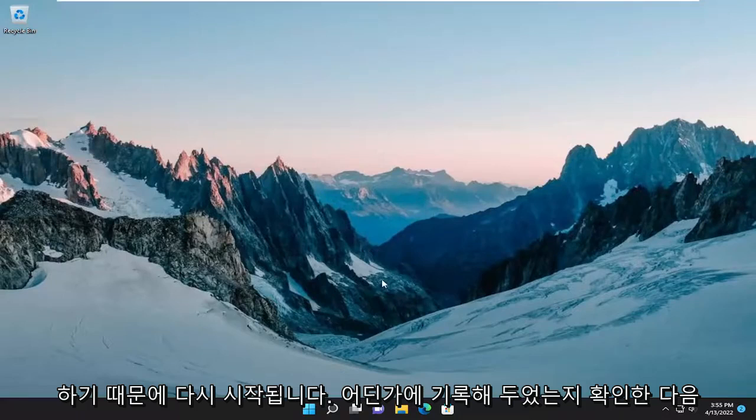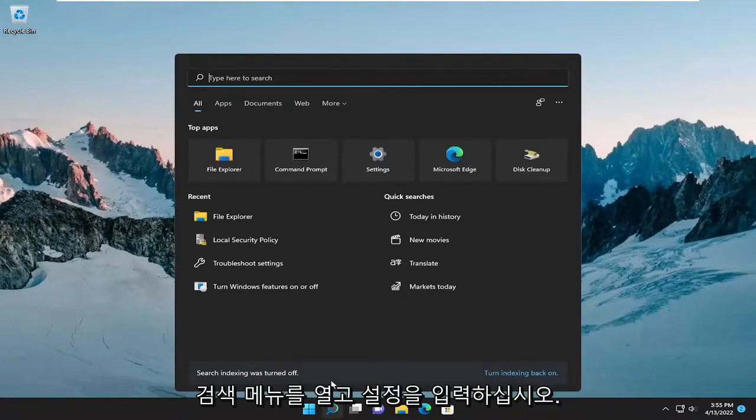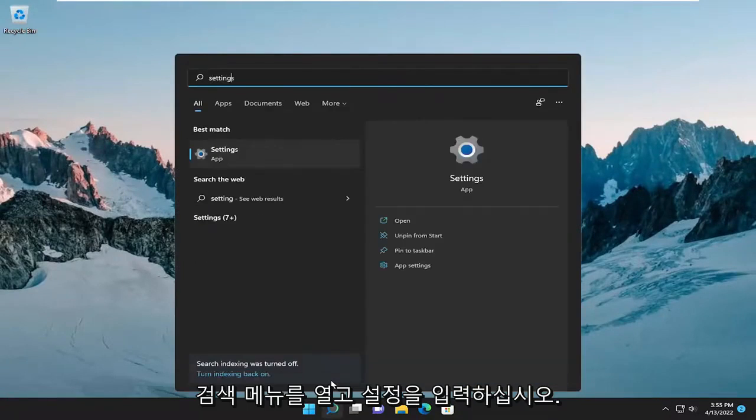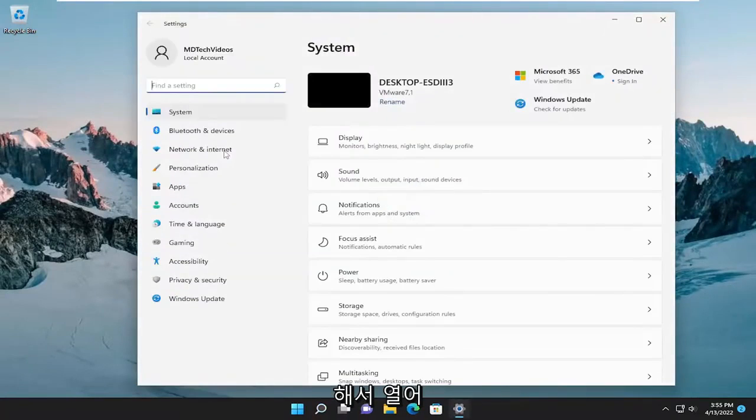Make sure you have it noted down somewhere and then open up the search menu and type in settings. Best match will come back with settings. Go ahead and open that up.